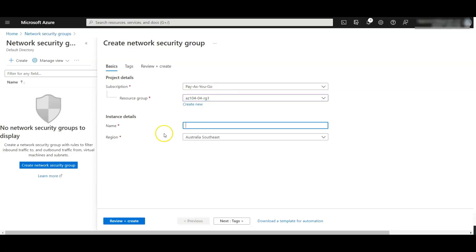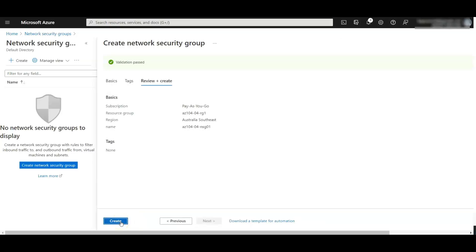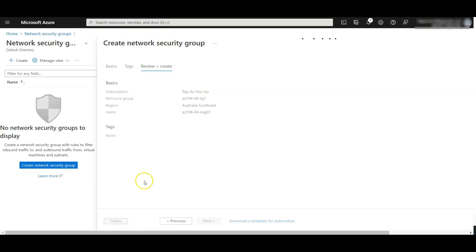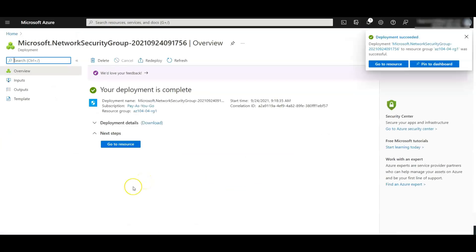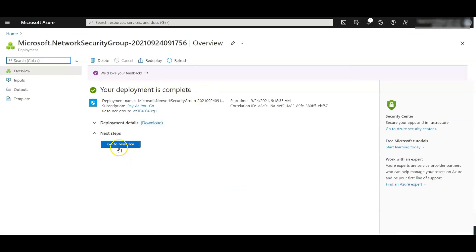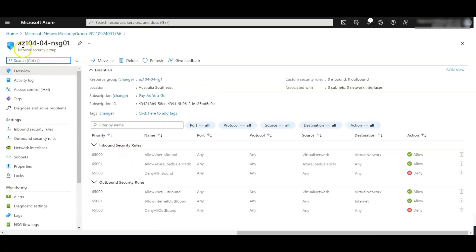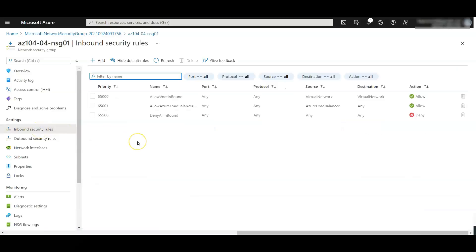Click on create, select the resource group, name the NSG ending in NSG01, region as Australia Southeast, and click review plus create. Validation passed — click create. Deployment is complete. Go to the resource. In the settings section click on inbound security rules, as we need to allow RDP connections. Click add.